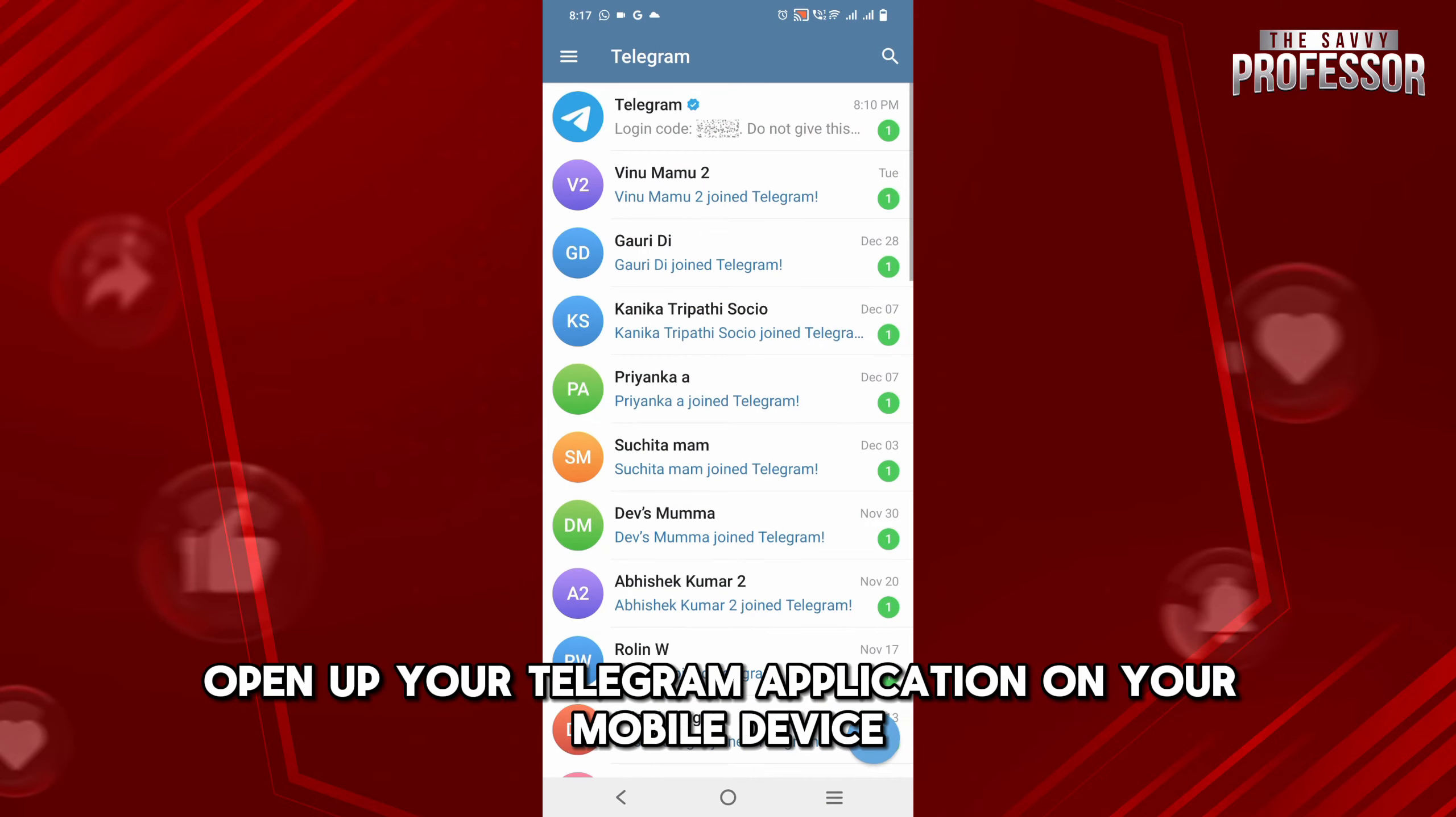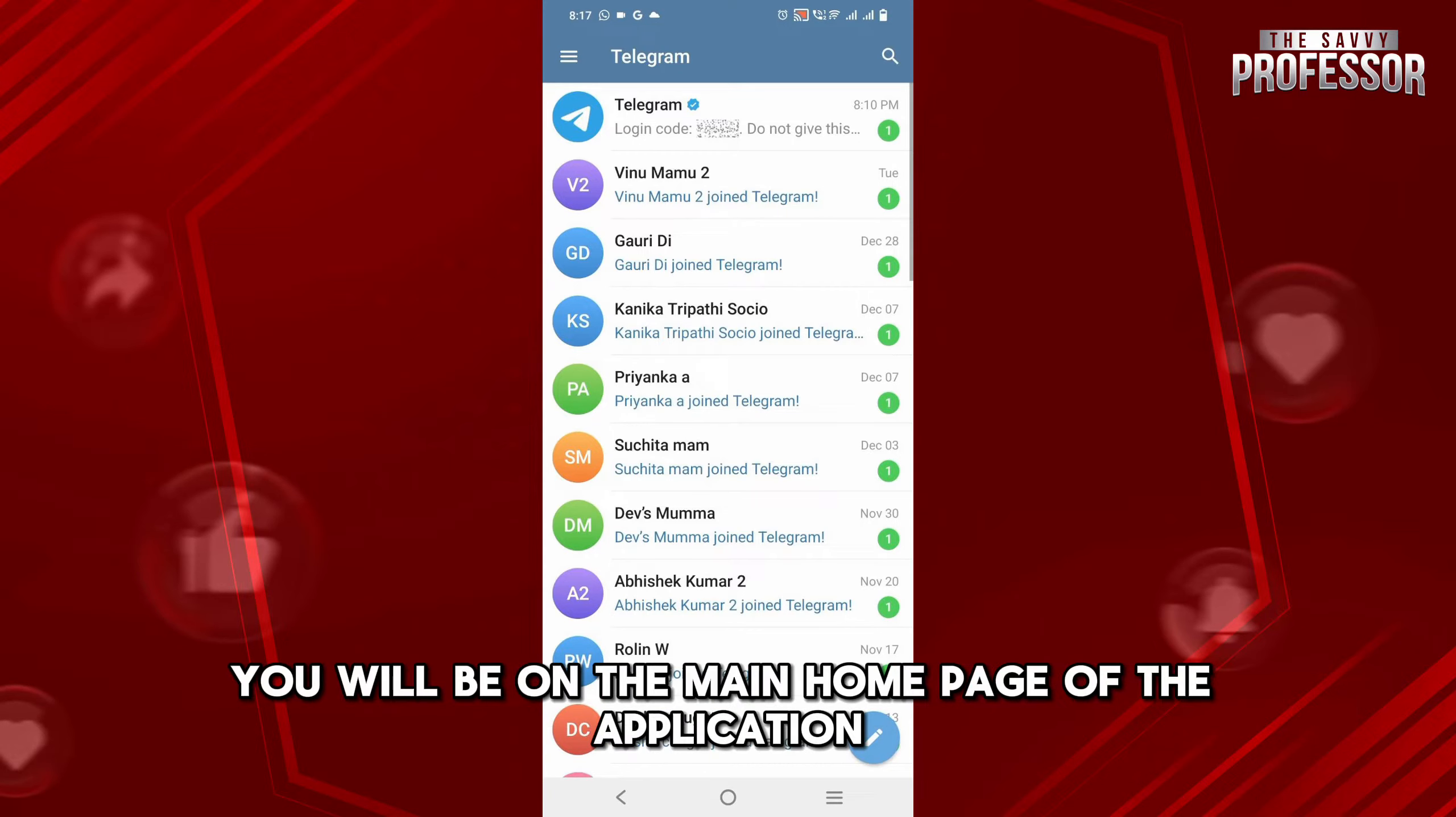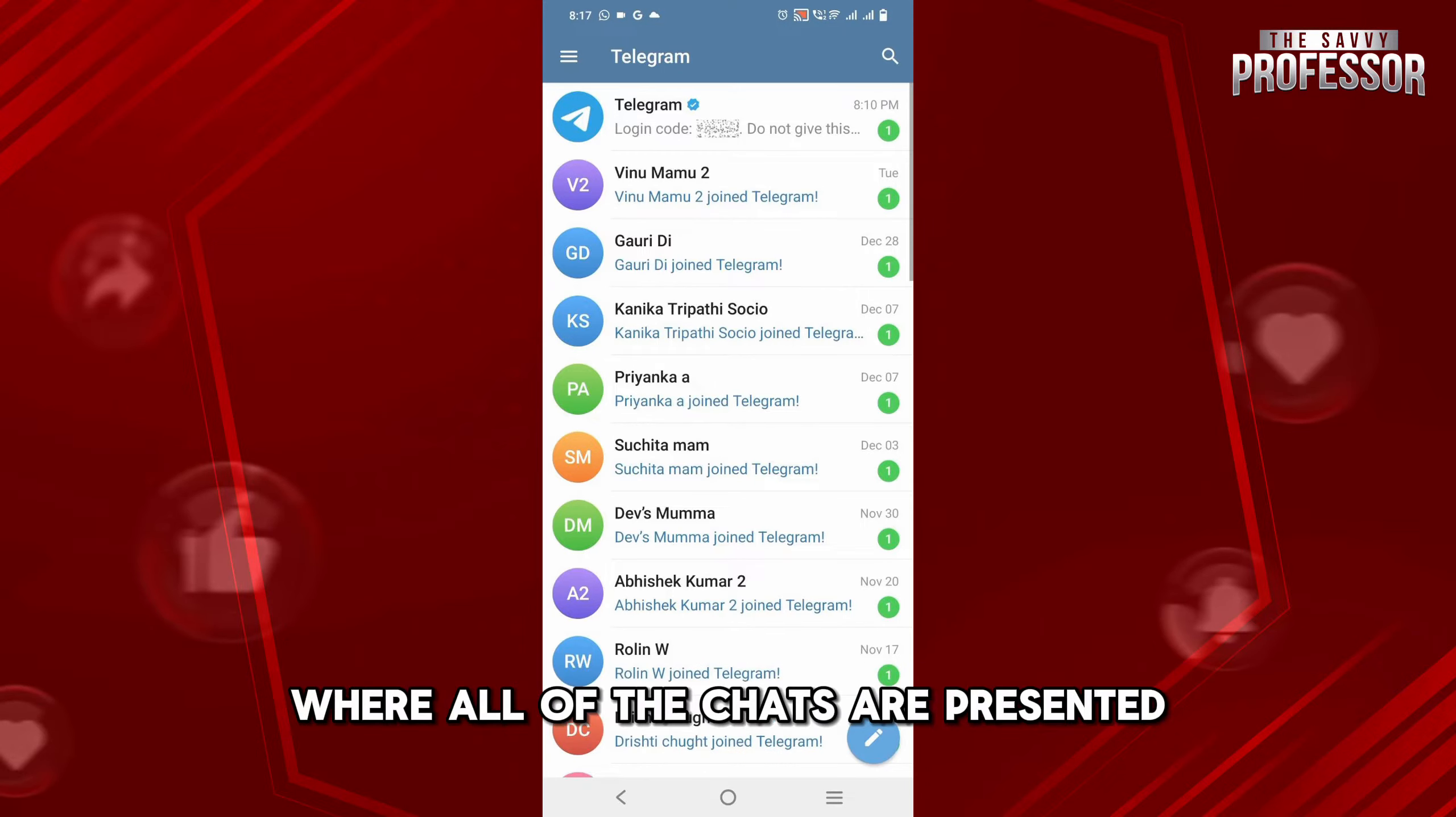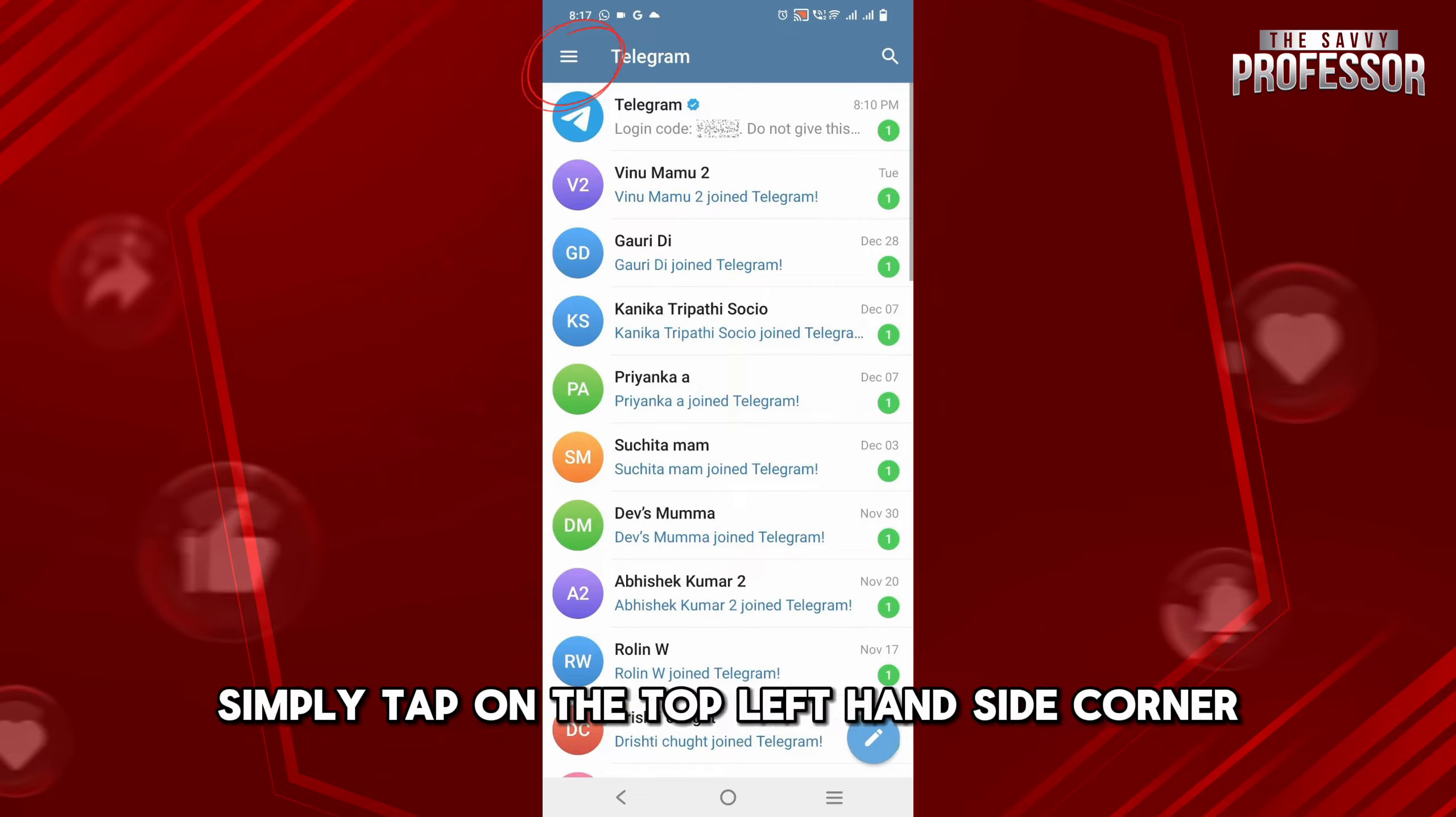On your mobile device, after opening the app you'll be on the main home page where all the chats are presented. Now to enable background downloading, simply tap on the top left corner three lines at the menu and select Settings.